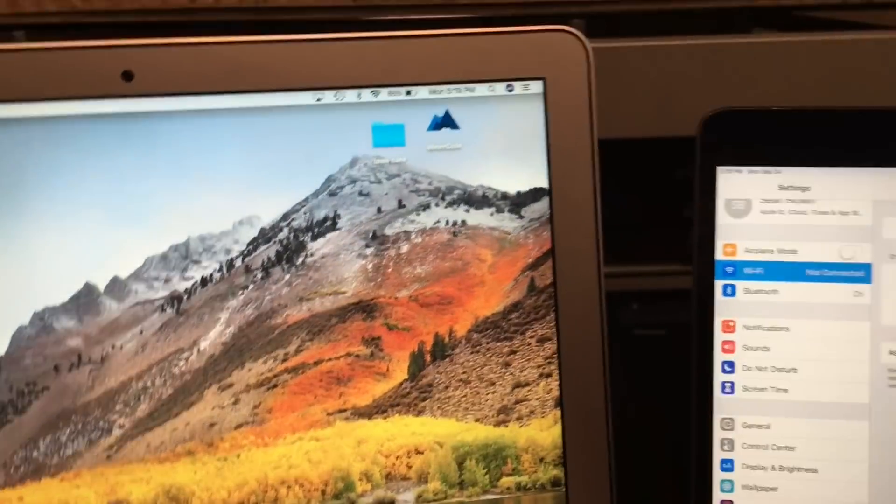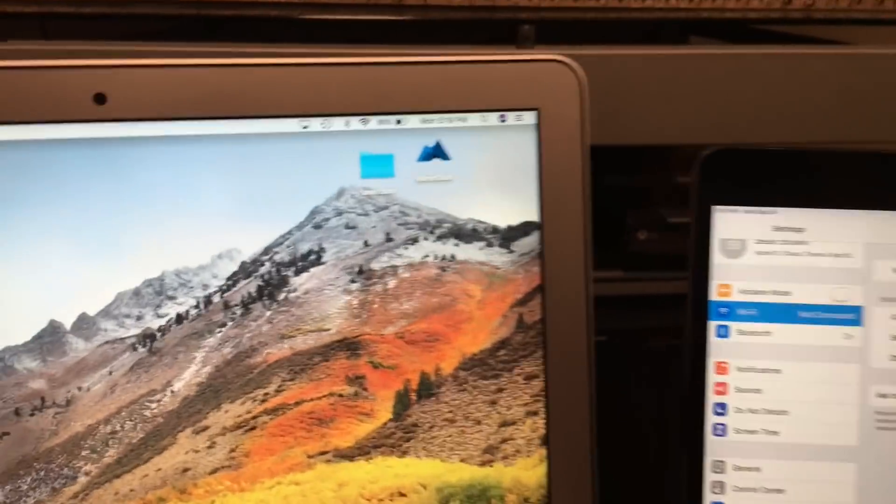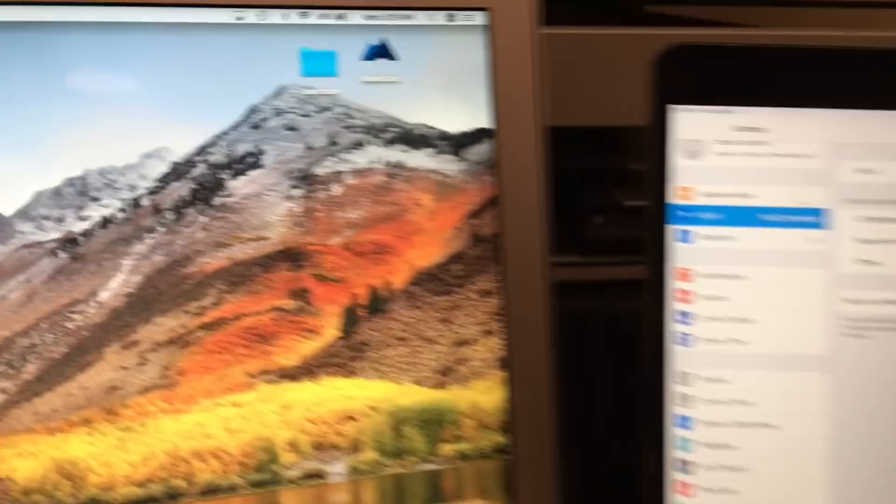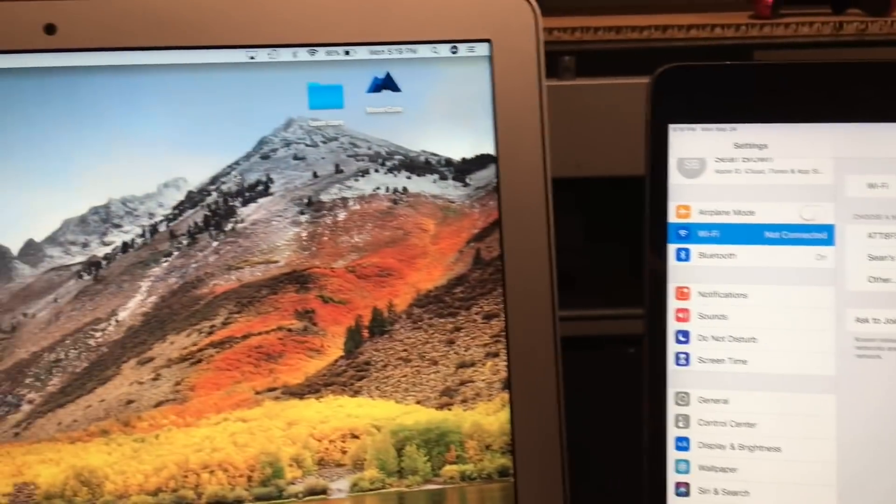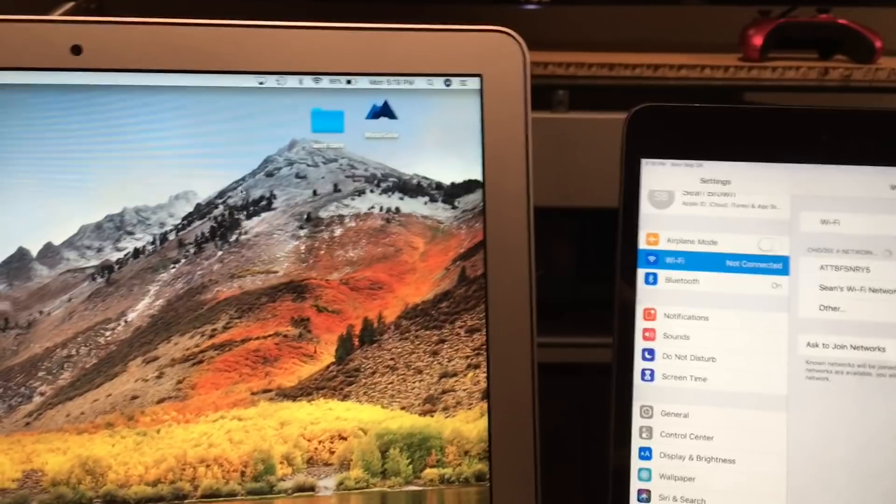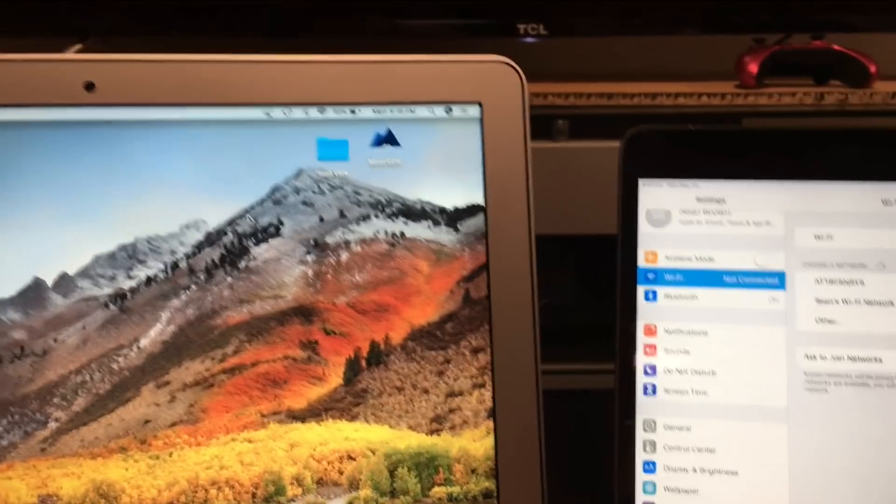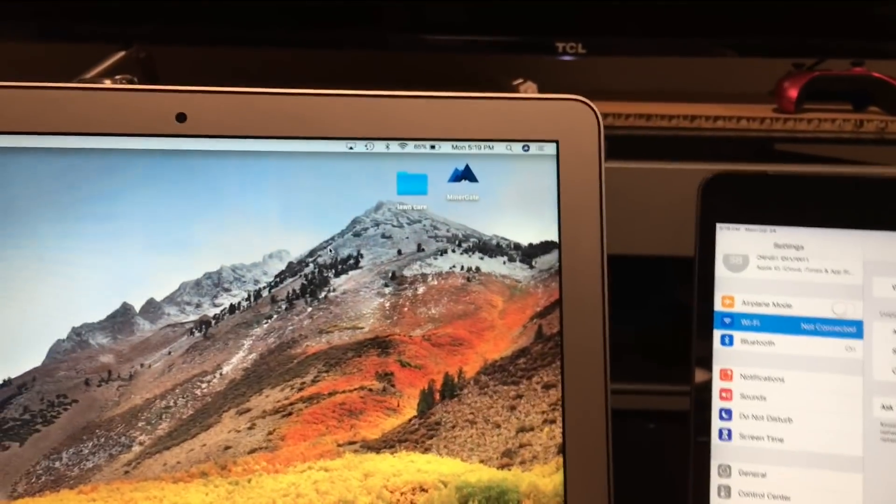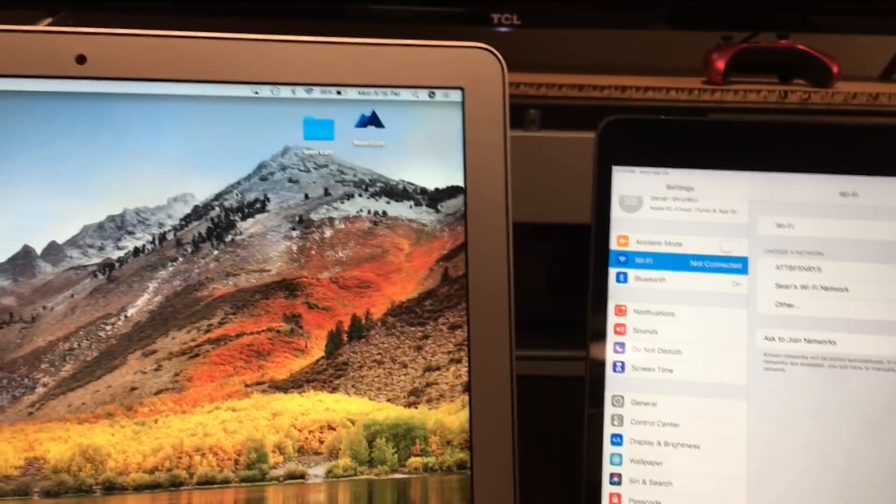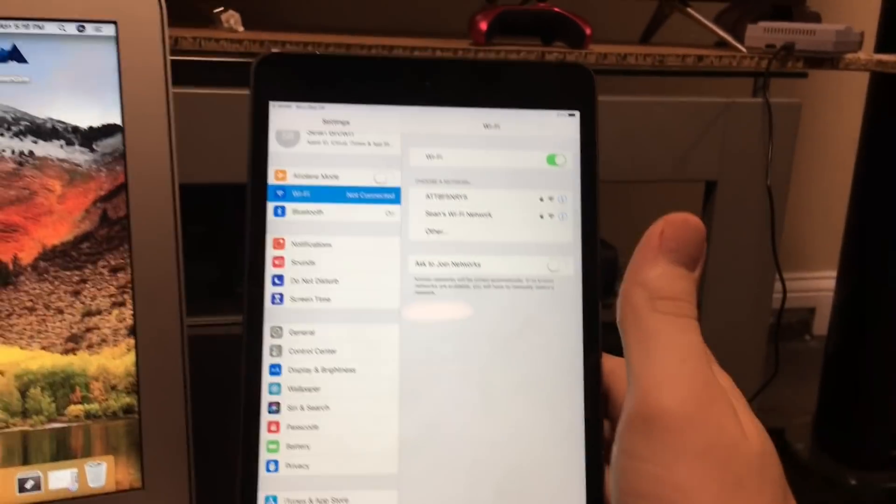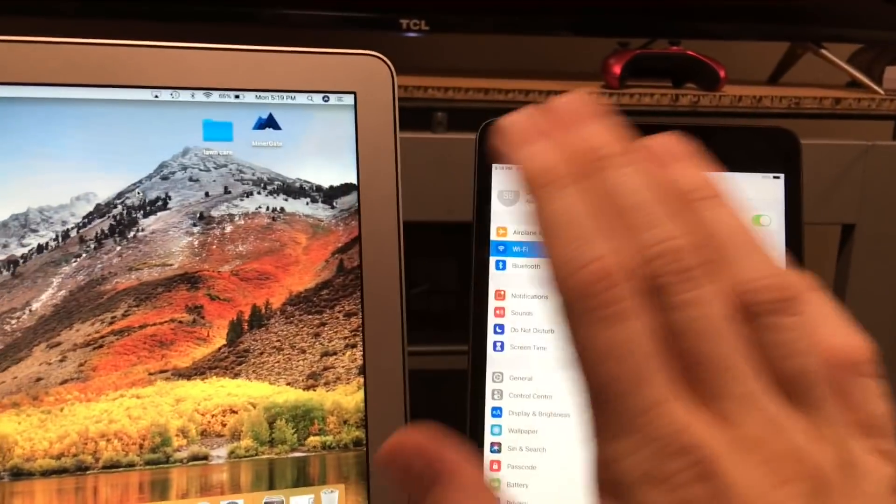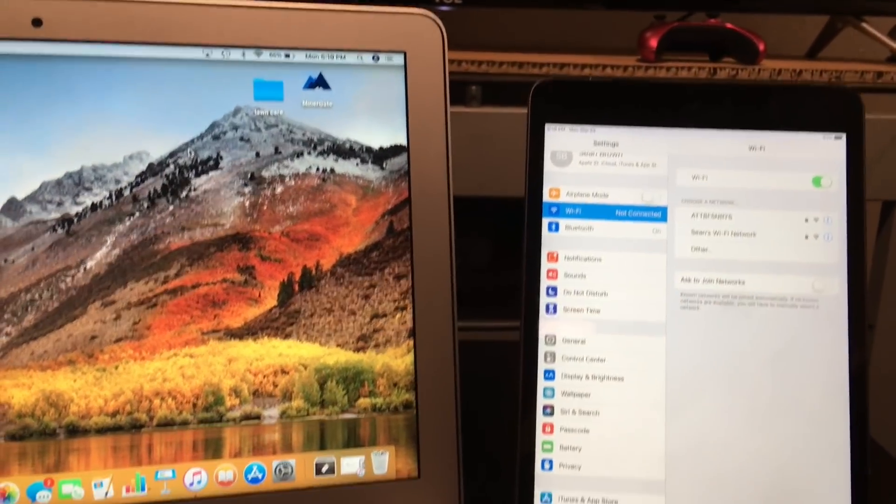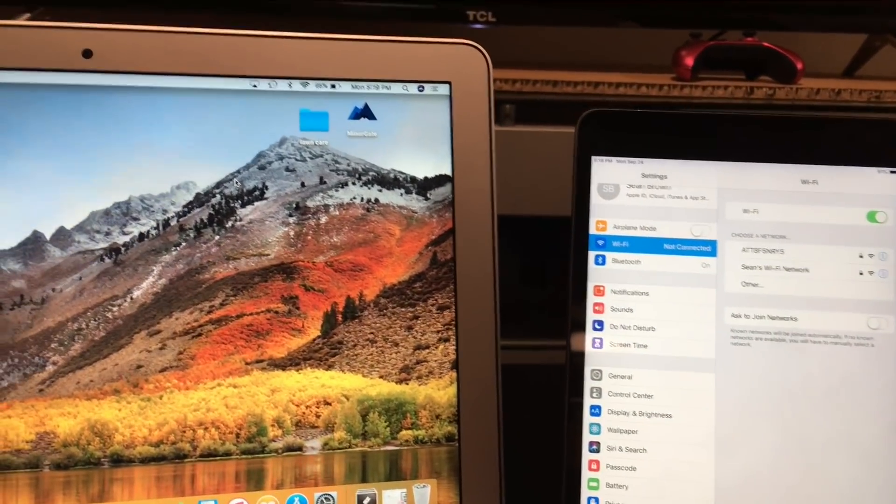What's up YouTube. In this video I'm going to quickly show you how you can share your password between Mac computers and iOS devices and vice versa. This also works between a Mac and another Mac, as well as iOS device to iOS device.